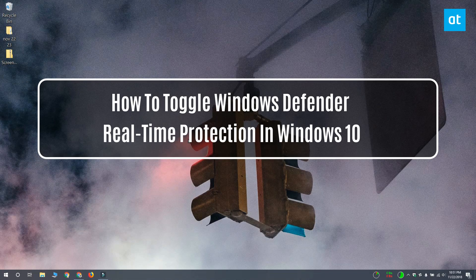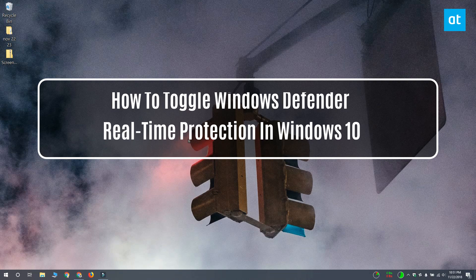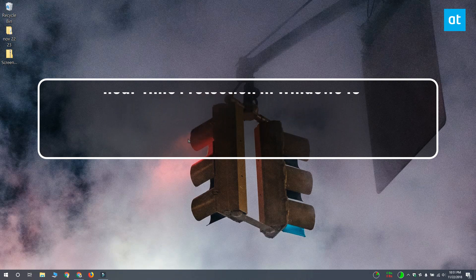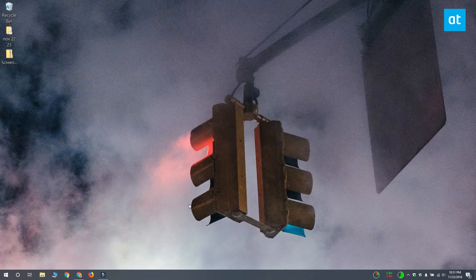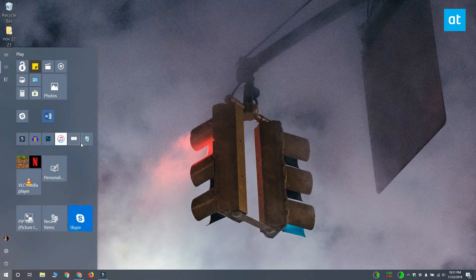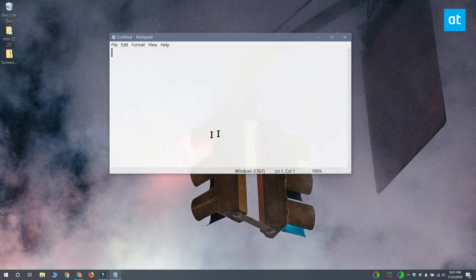Hi everyone, Fatma here from Addictive Tips. I'm going to show you how you can toggle Windows Defender protection on or off on Windows 10. You can do this by disabling a bunch of things on Windows Defender, but we're going for a quicker way to do this. You can do that with a PowerShell script.